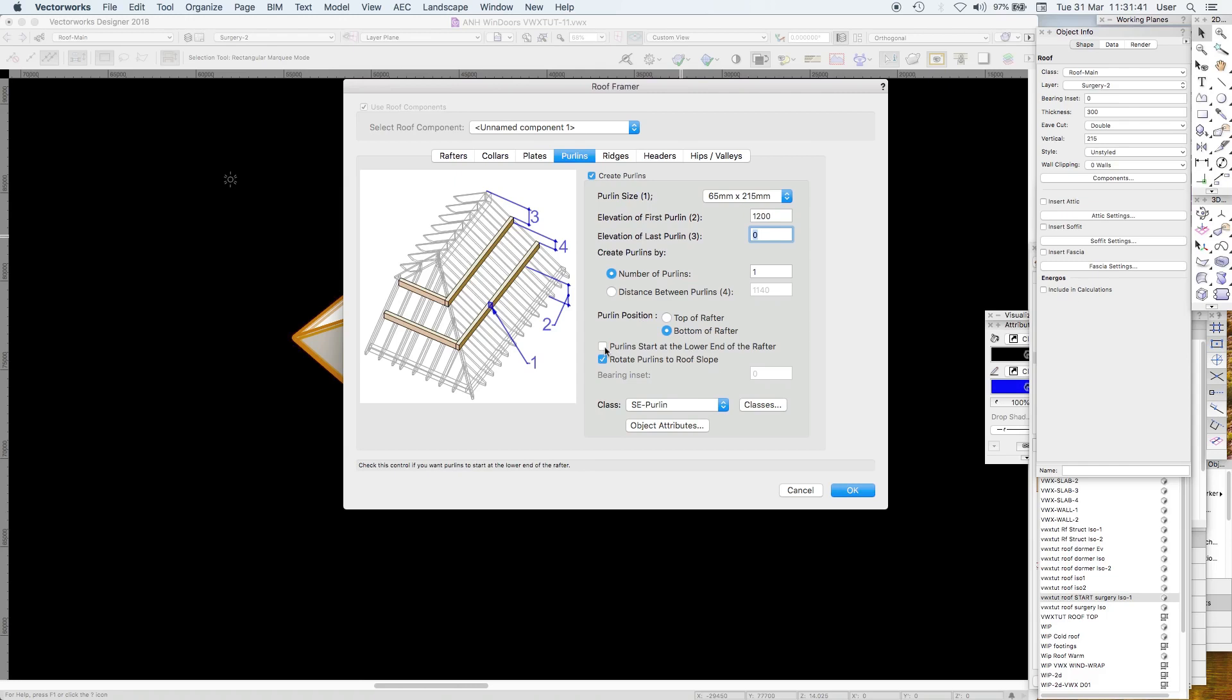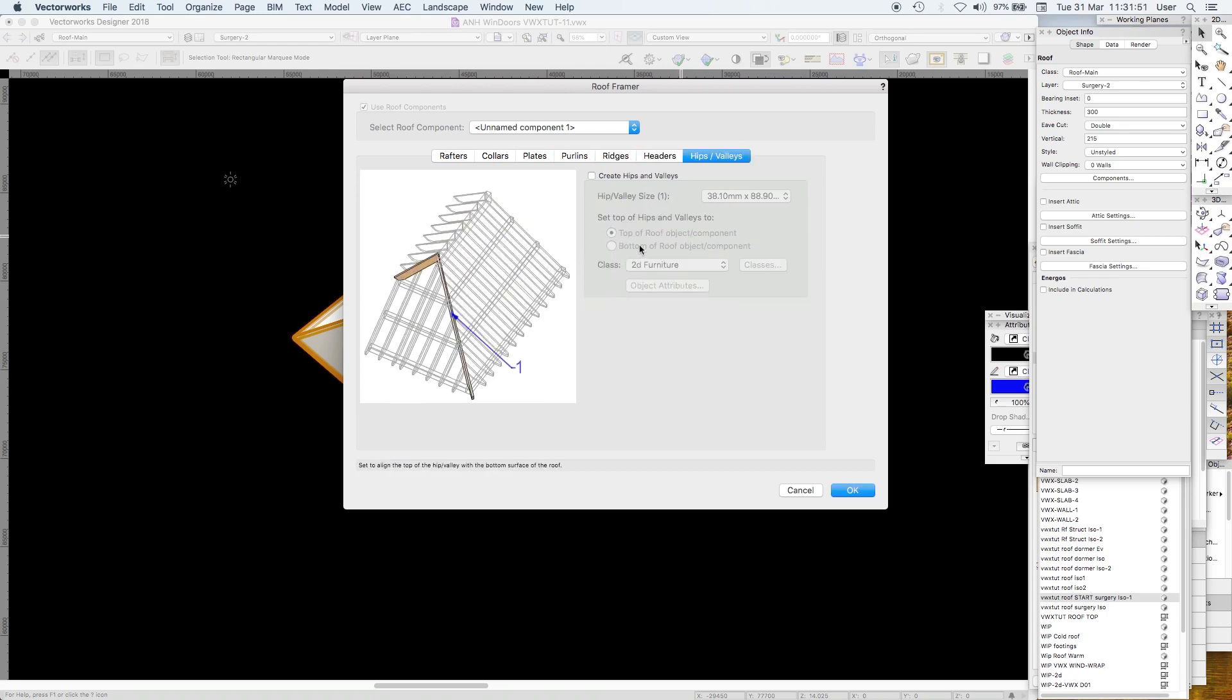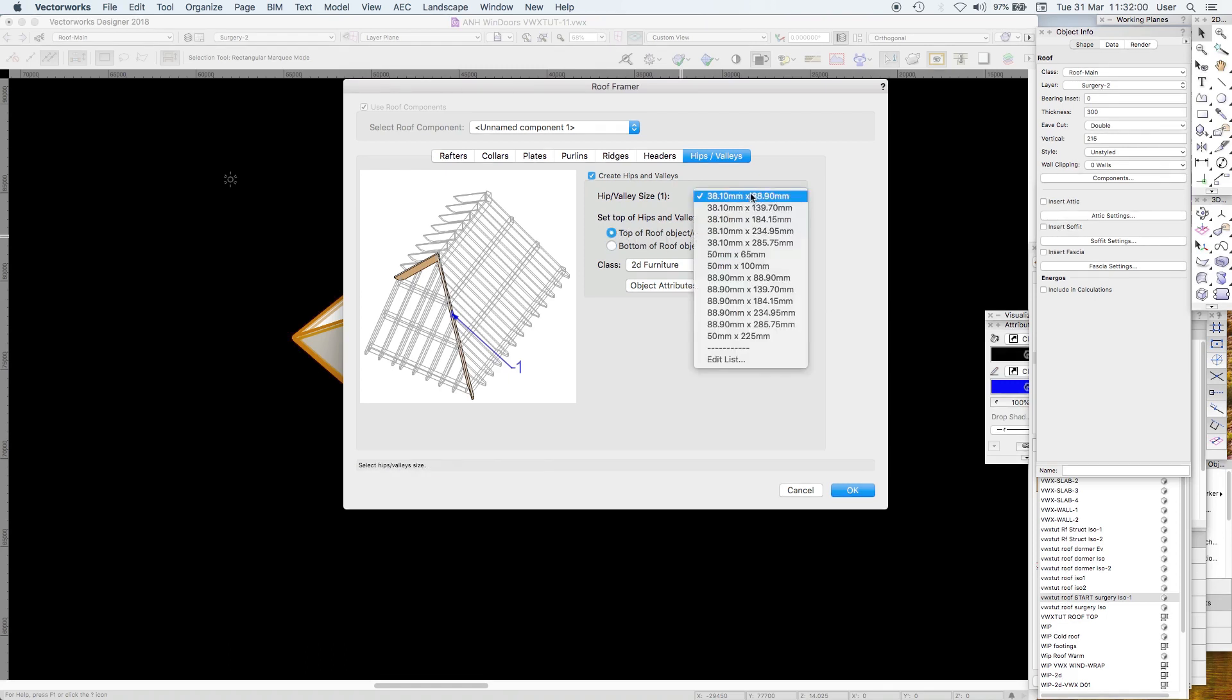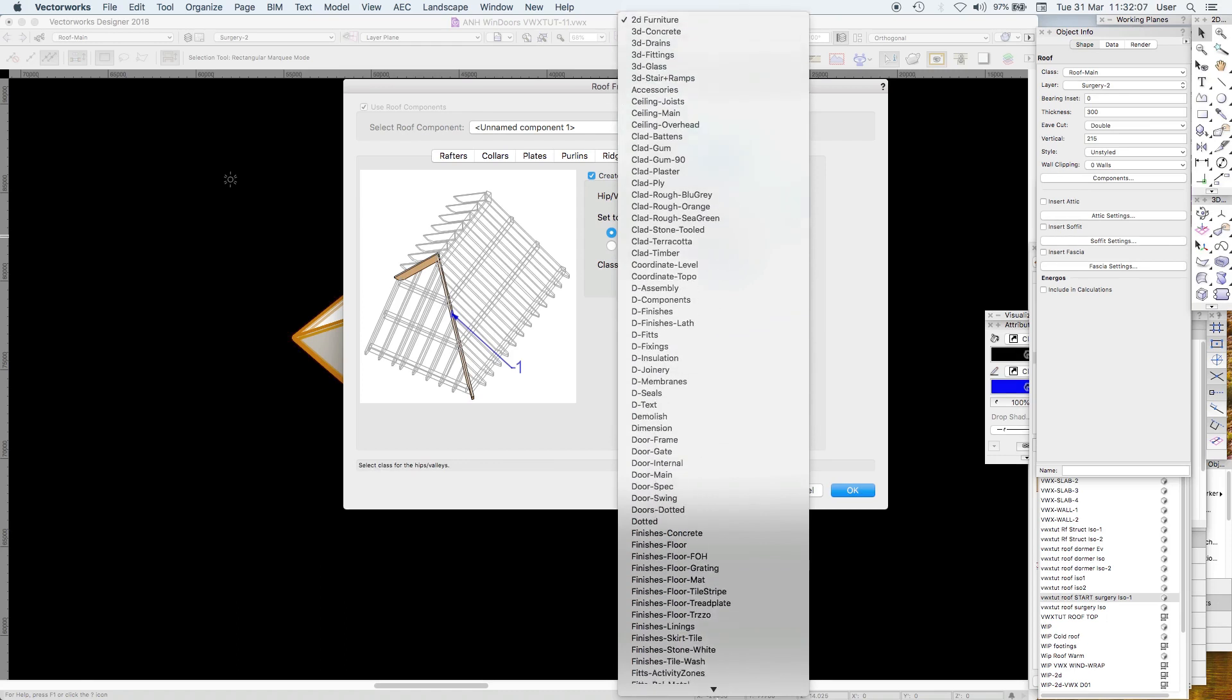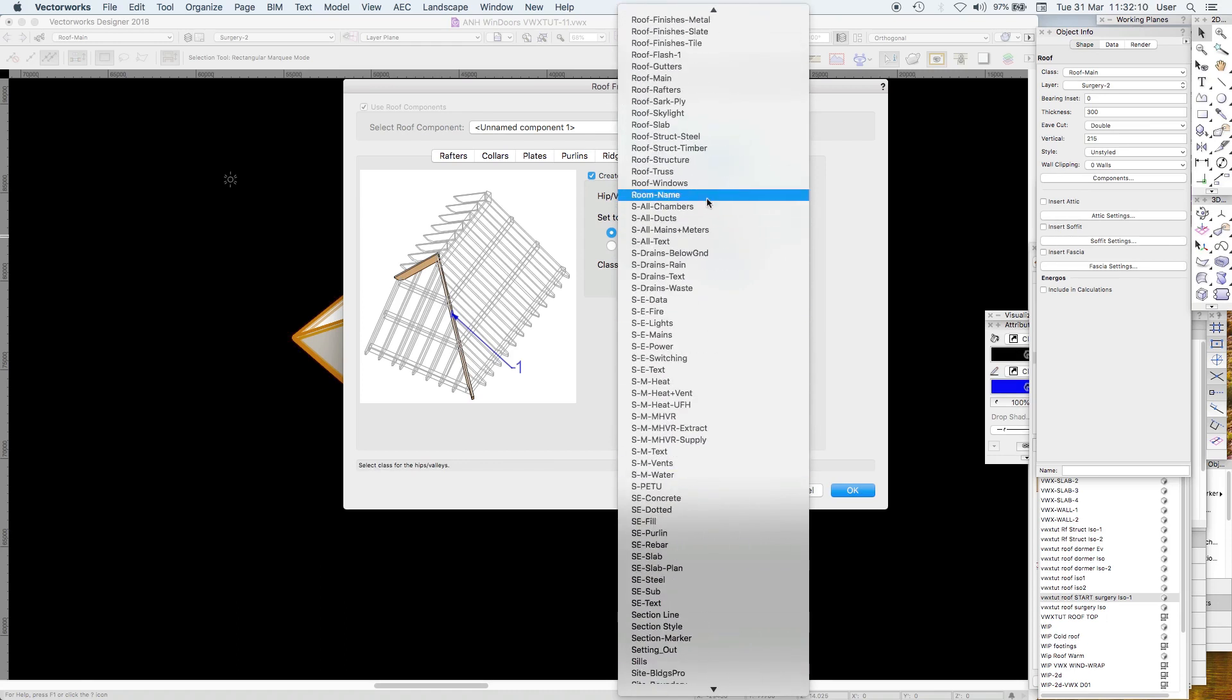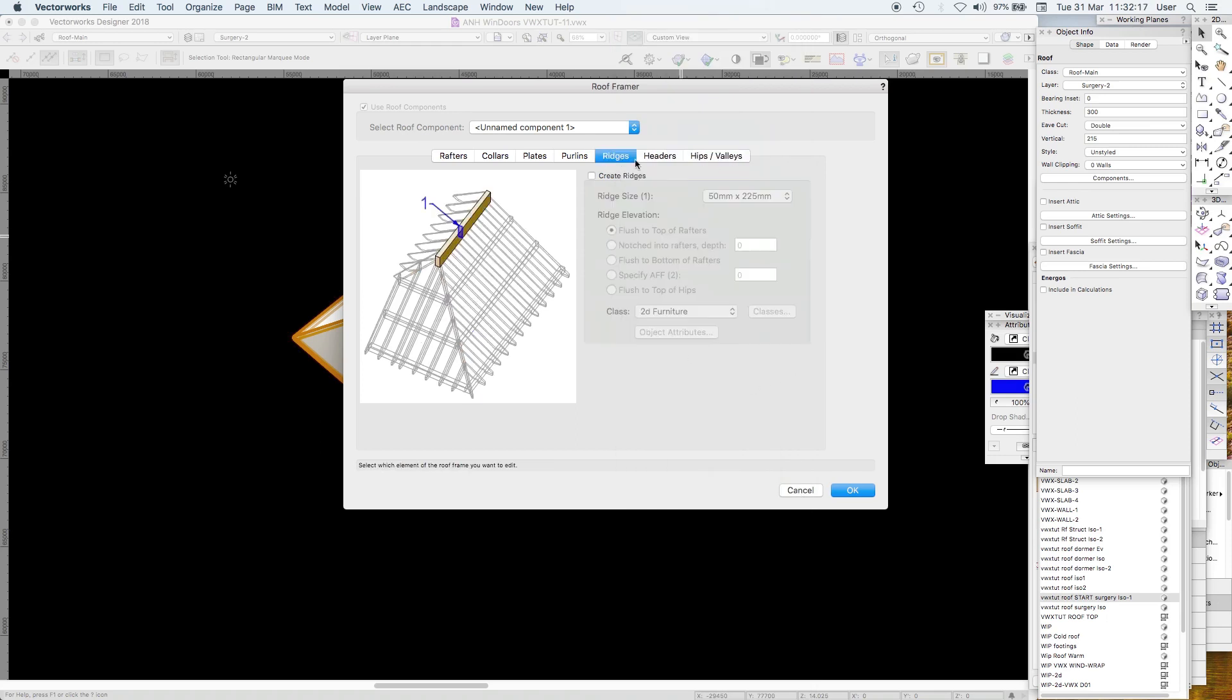Ridges yes, you can put in ridges, I'm not going to bother here. Headers between around your openings and hips and valleys. Yeah we'll put in hips and valleys in line with the rafters, top of roof component. Hips and valleys again 50 by 225 and that can go into something like roof structure timber.